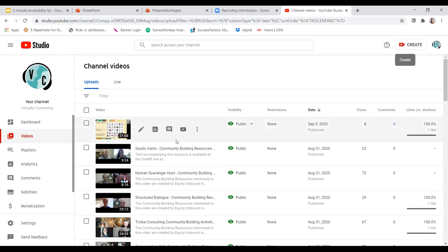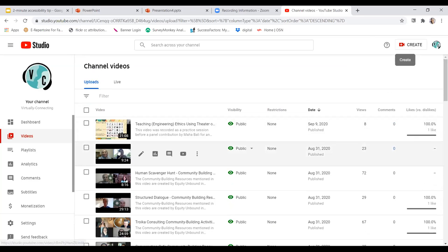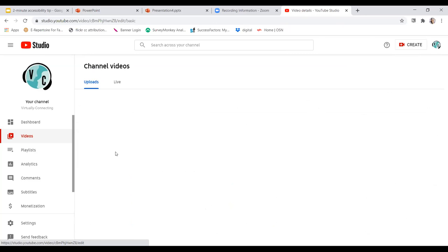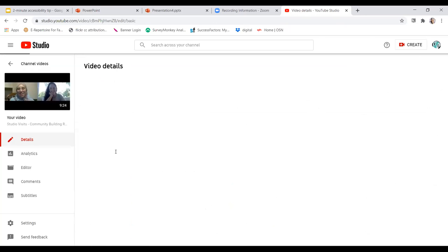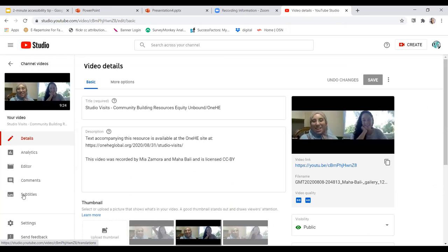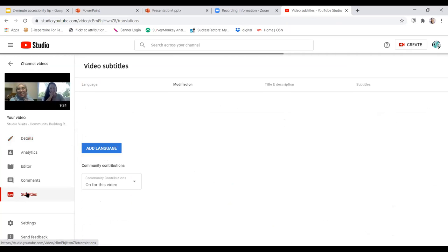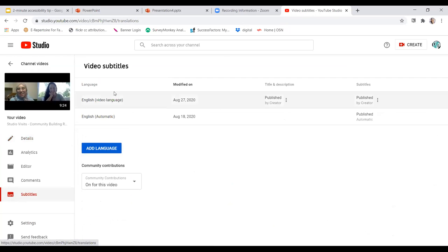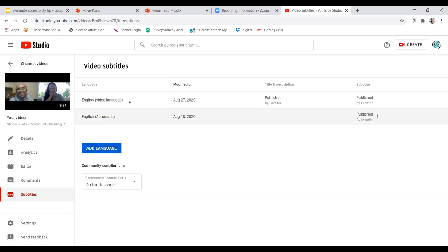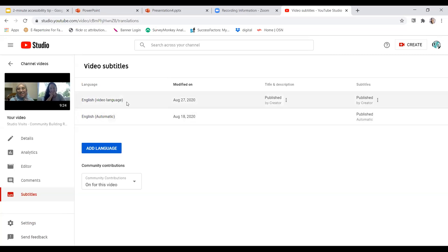I'm just going to open one of these to show you how you can edit the subtitles. So it's called subtitles over here. You can see there are two different subtitles for this video. One is automatic auto-generated by YouTube, and this one I had uploaded from Zoom and edited it.